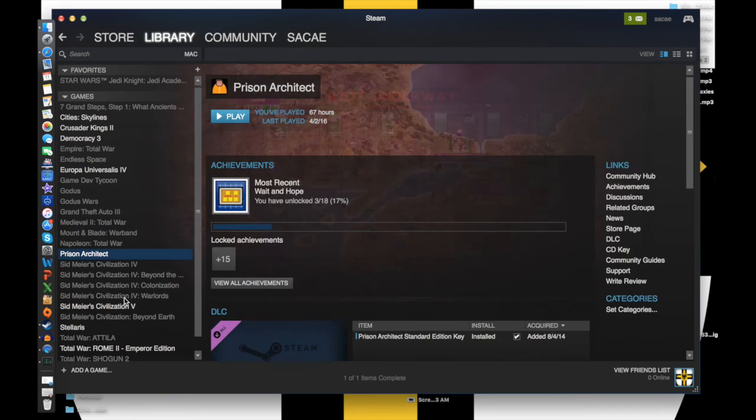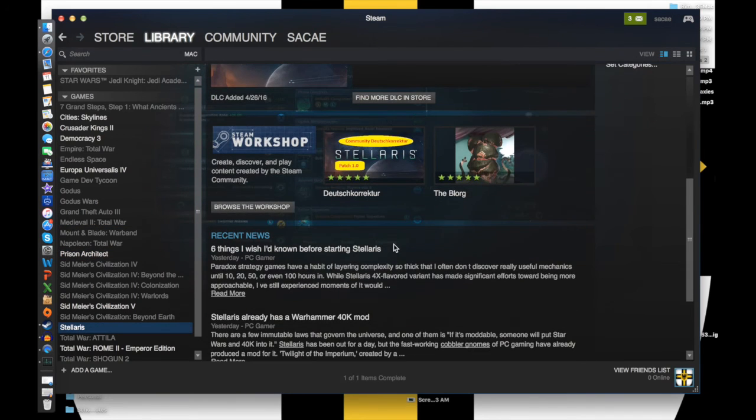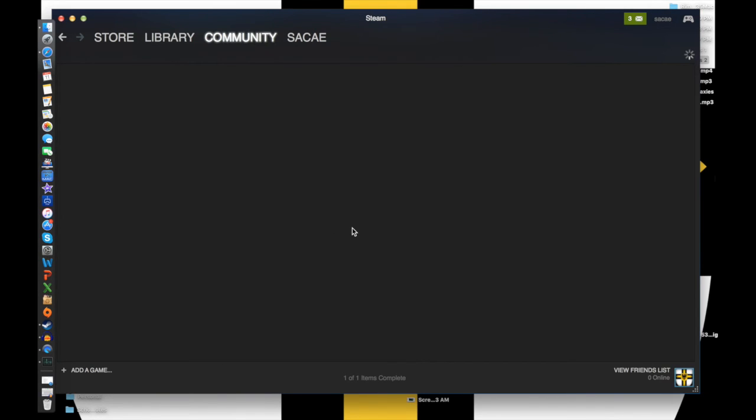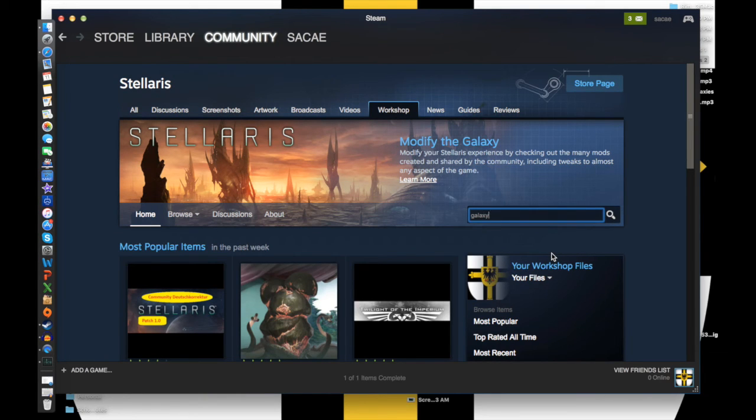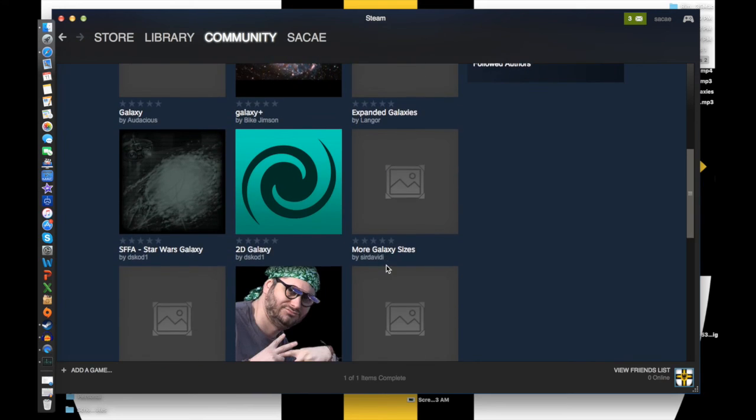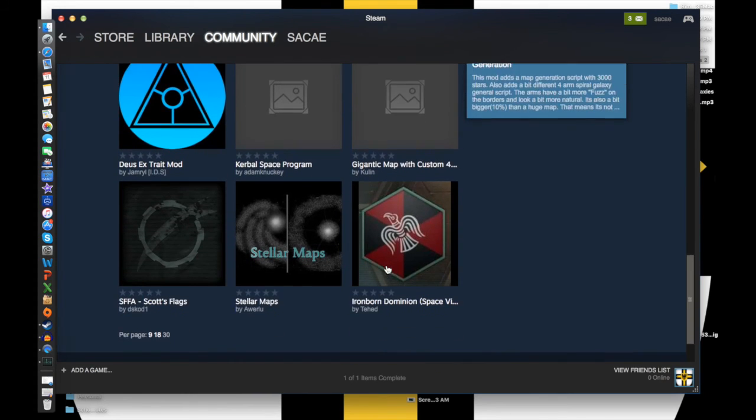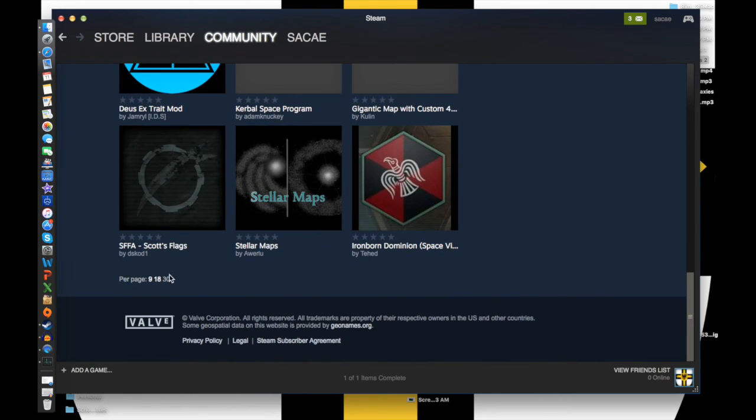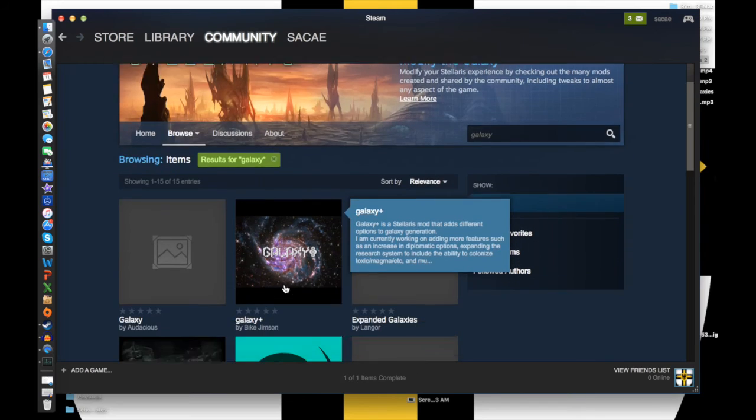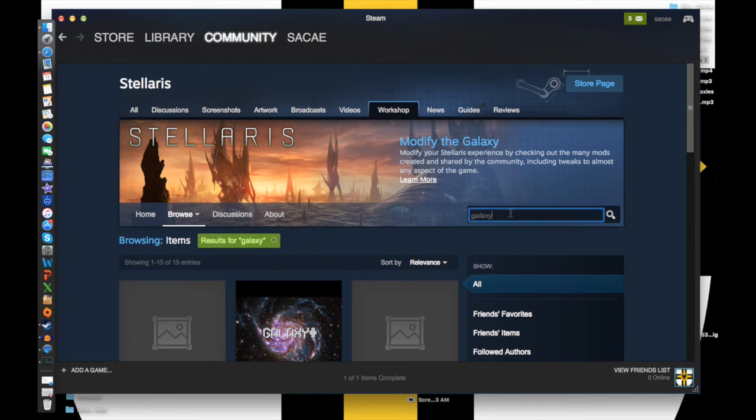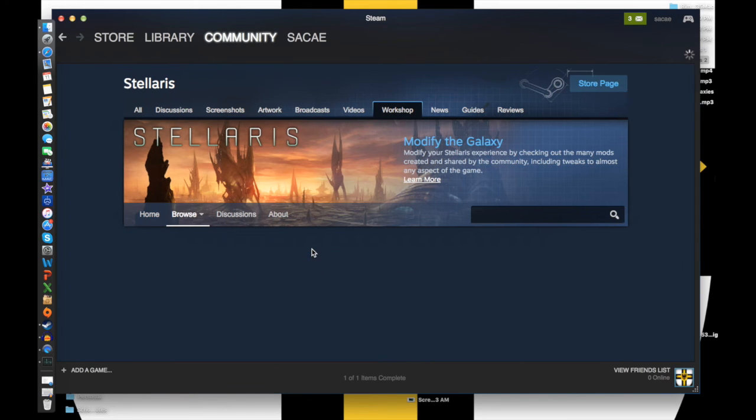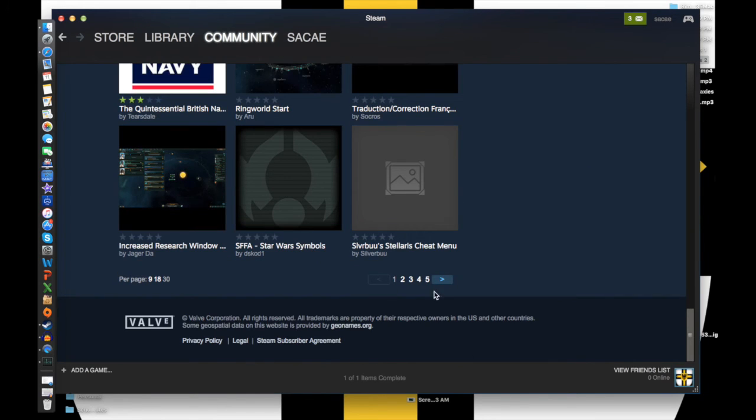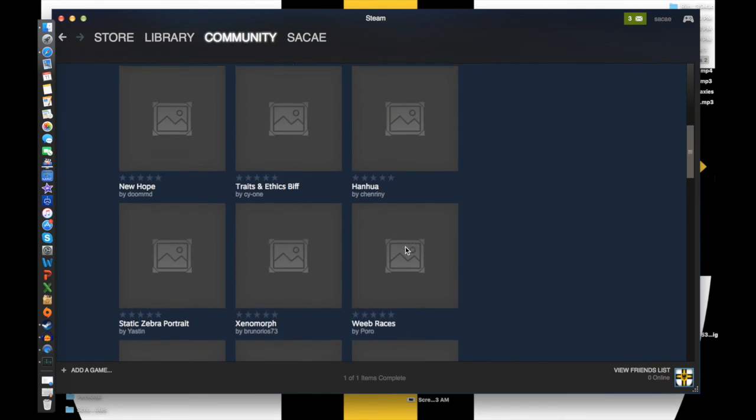Hold on, I'm on the wrong thing. You go to Stellaris, you go to browse, type in galaxy, let's see. It should be on there. It should. Apparently it's not, apparently I'm an idiot. Okay, I'll find, I'm gonna find this for you.